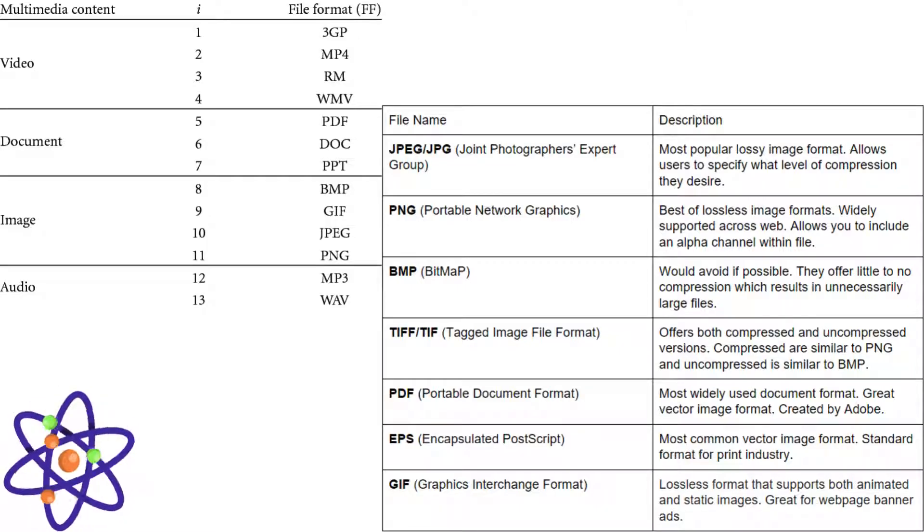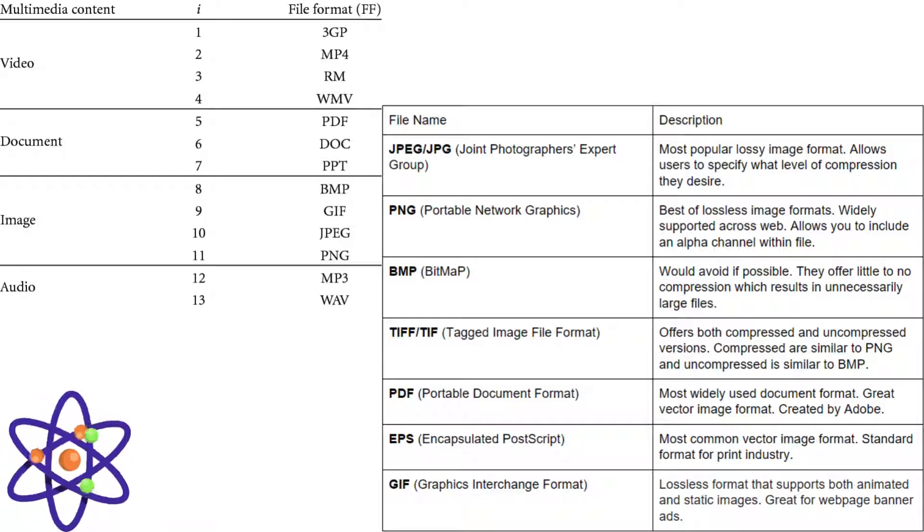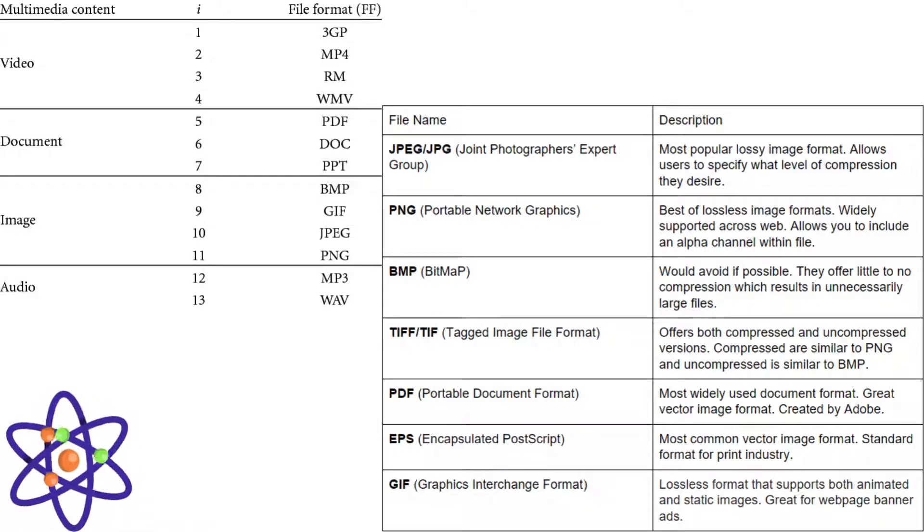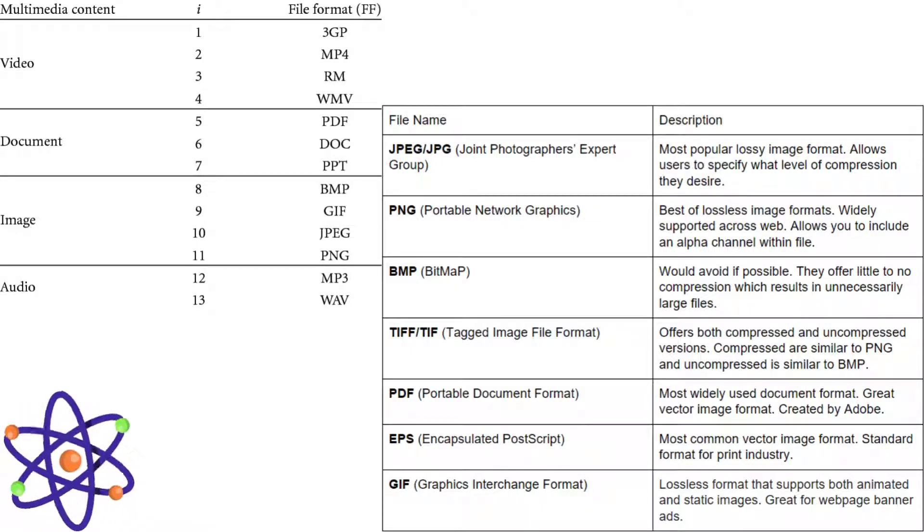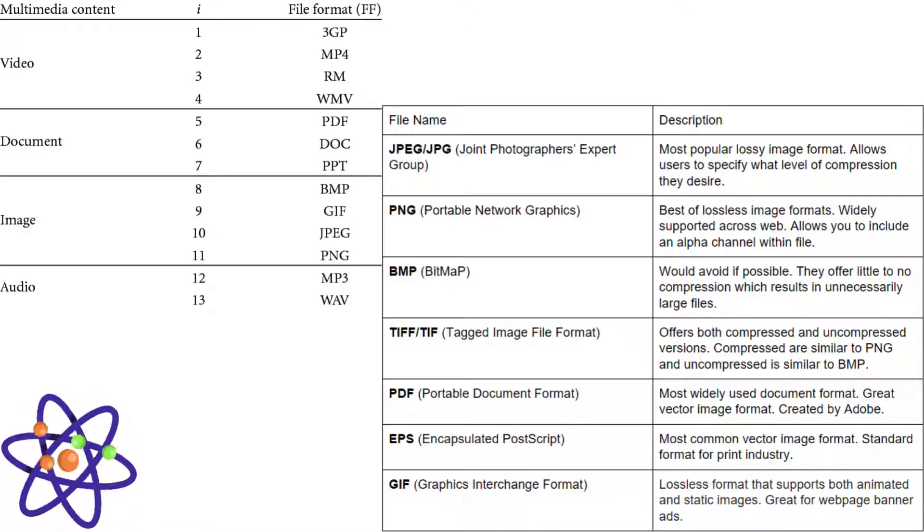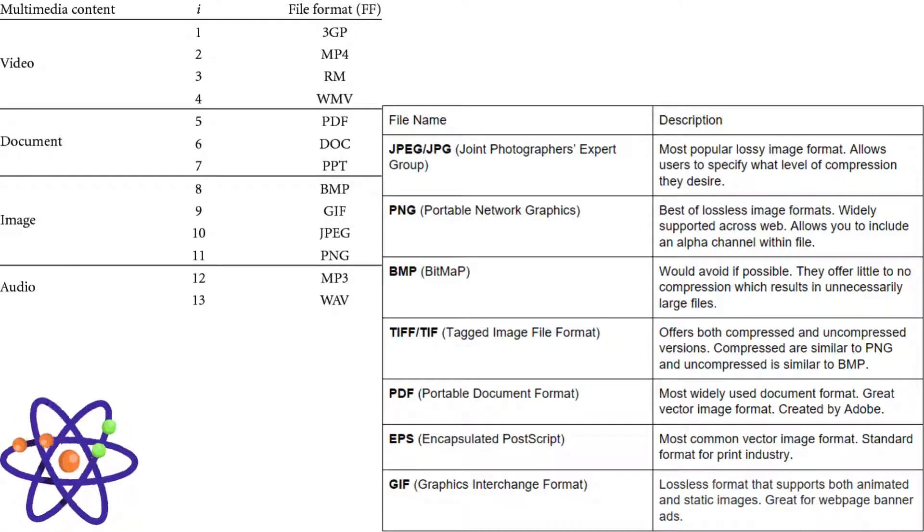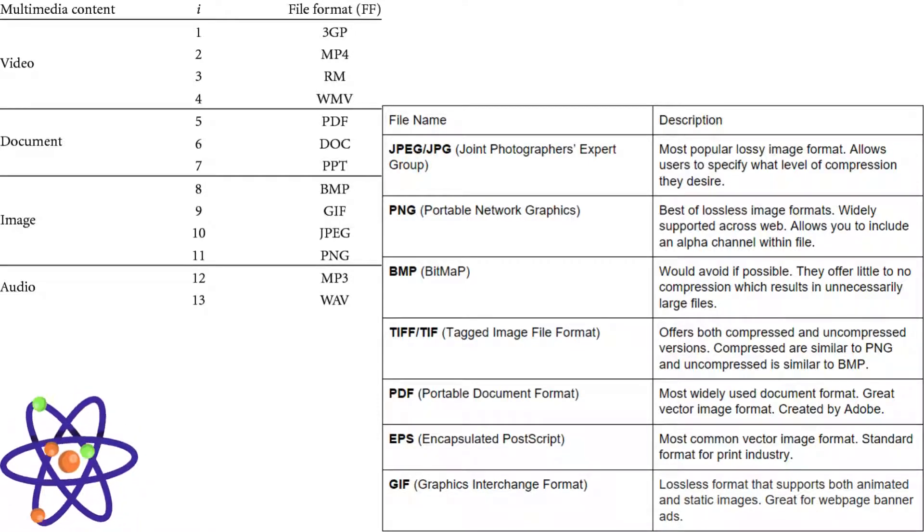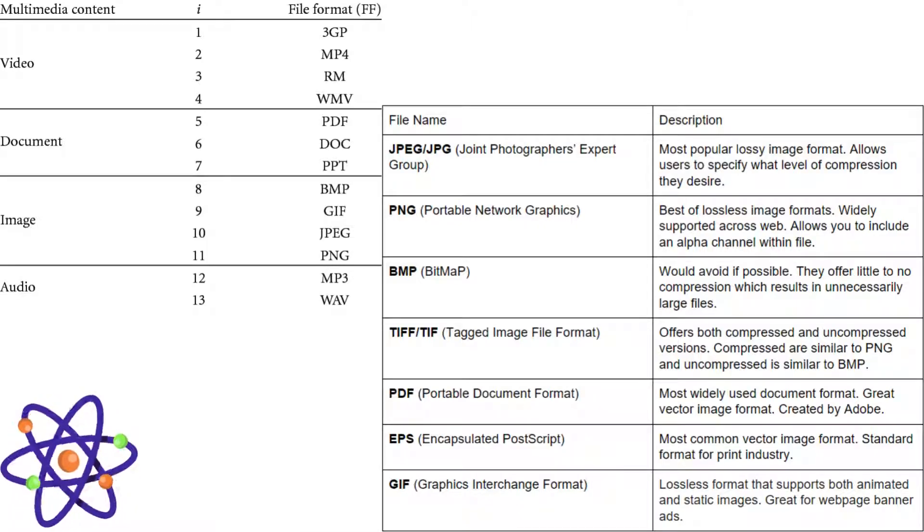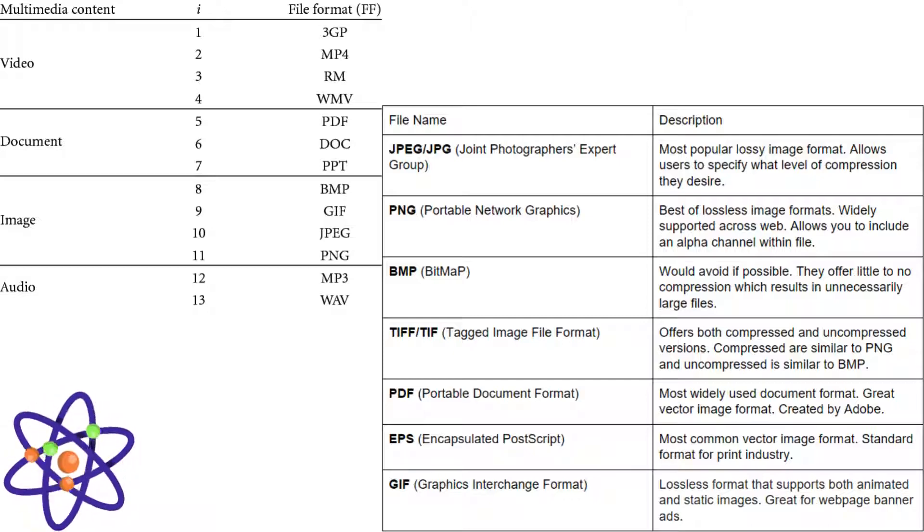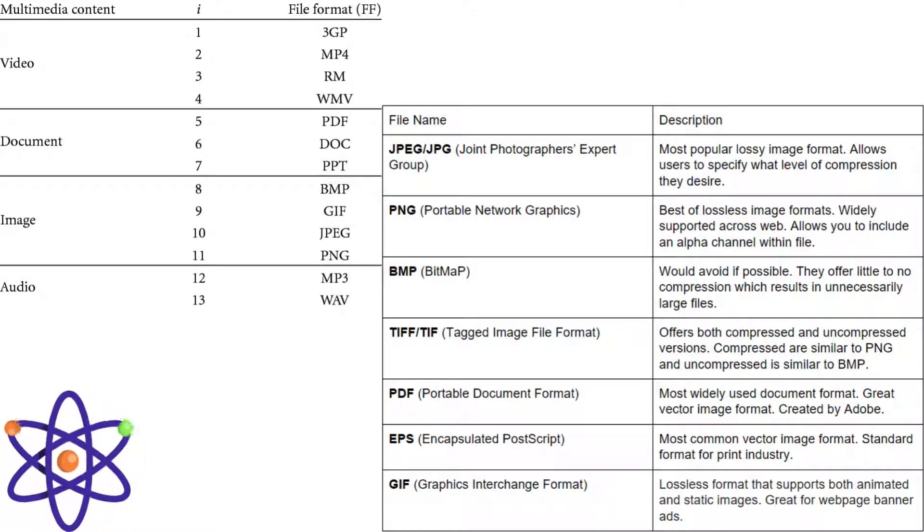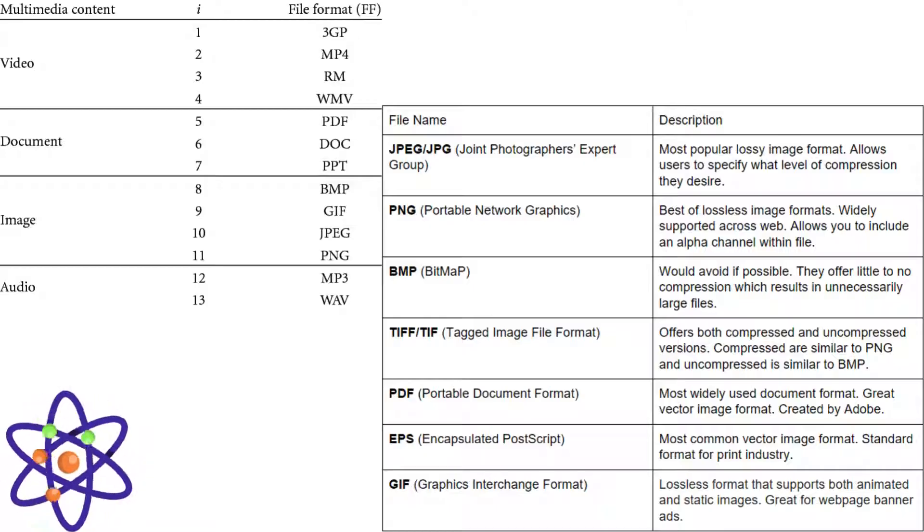Animation data can be represented in formats like GIF for simple animations, or more complex formats like SWF for interactive animations. Each of these data types requires specific compression methods to optimize storage and transmission without significant loss of quality. Understanding these representations is crucial for effective multimedia content creation, editing, and distribution, ensuring compatibility and performance across various devices and applications.